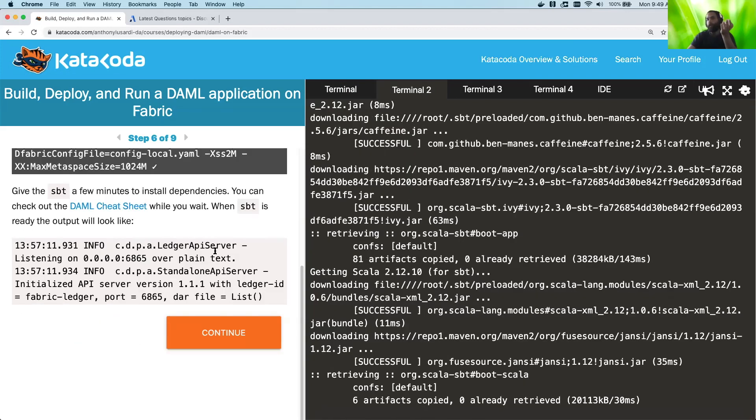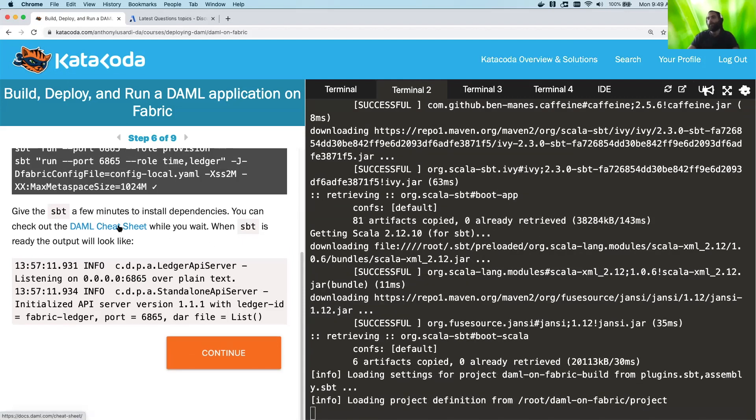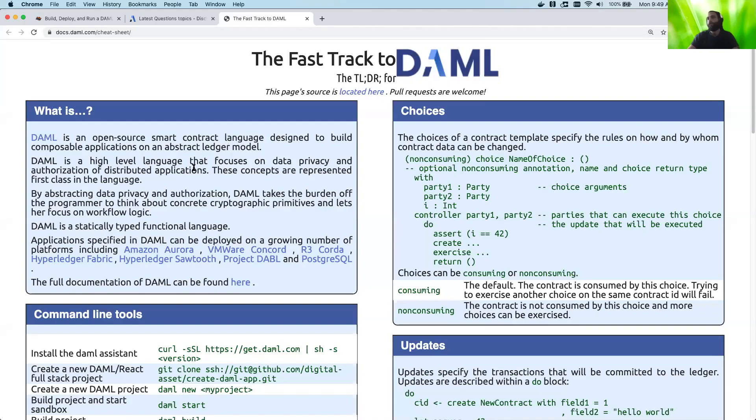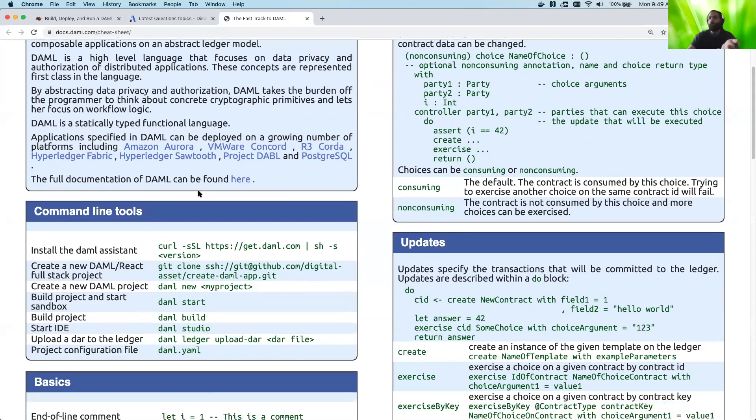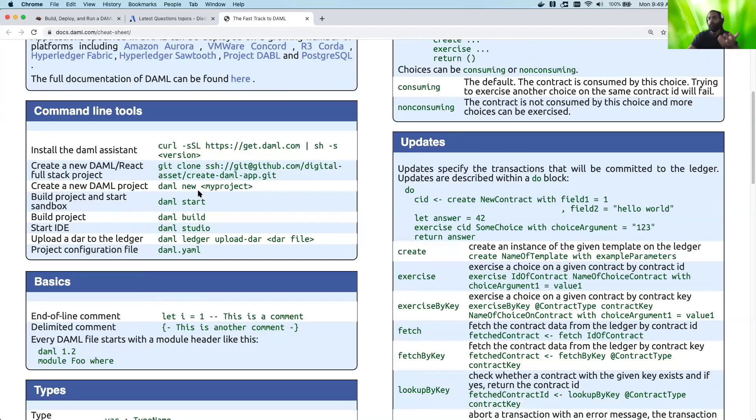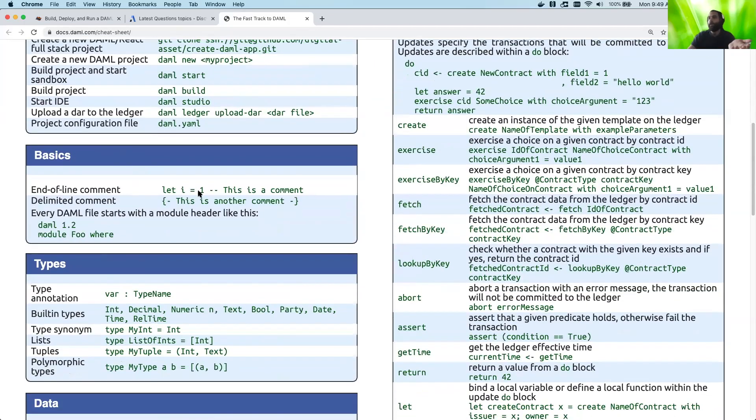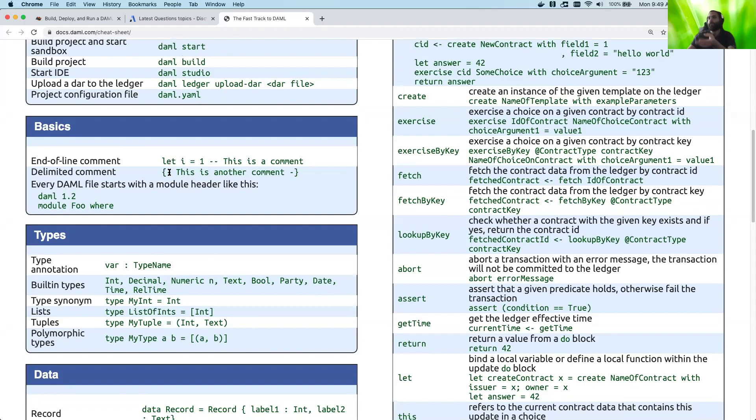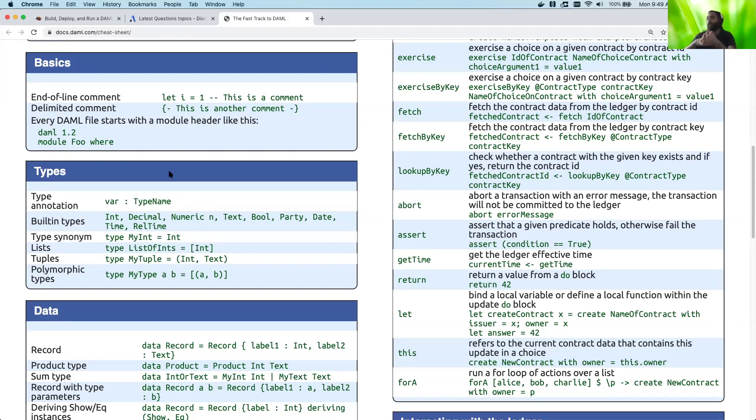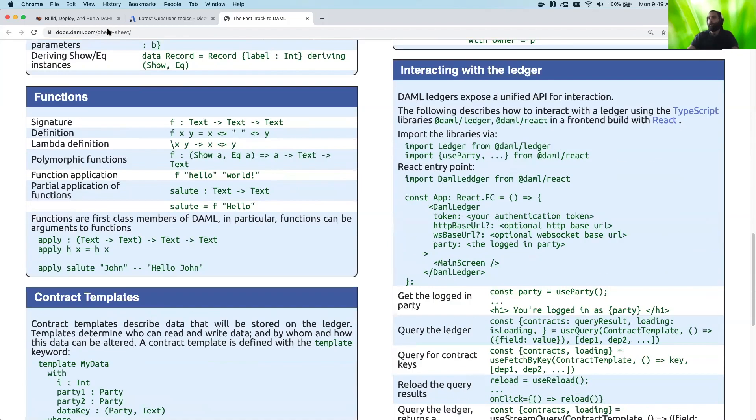One other nice thing you can check out while you're waiting for this to complete is the DAML cheat sheet, which gives you an overview of quite a lot of DAML things. If you've been following the other videos, I actually go through a lot of this cheat sheet. So if you want, you can go check those out as well. But essentially, if you're ever coding DAML and you need to remember how to do certain common things in DAML, it's most likely here in the cheat sheet. And of course, this is available as a project on GitHub. So if there's anything you don't see, you can either make an issue or send a pull request and we'll love it and really appreciate it.